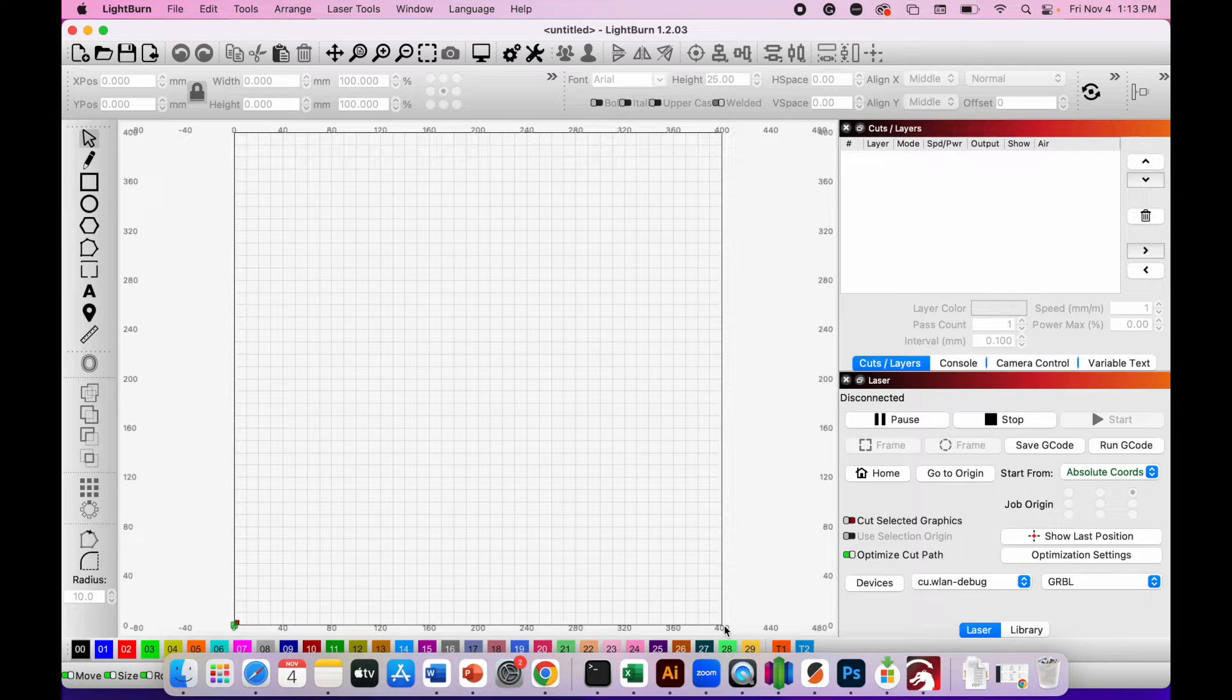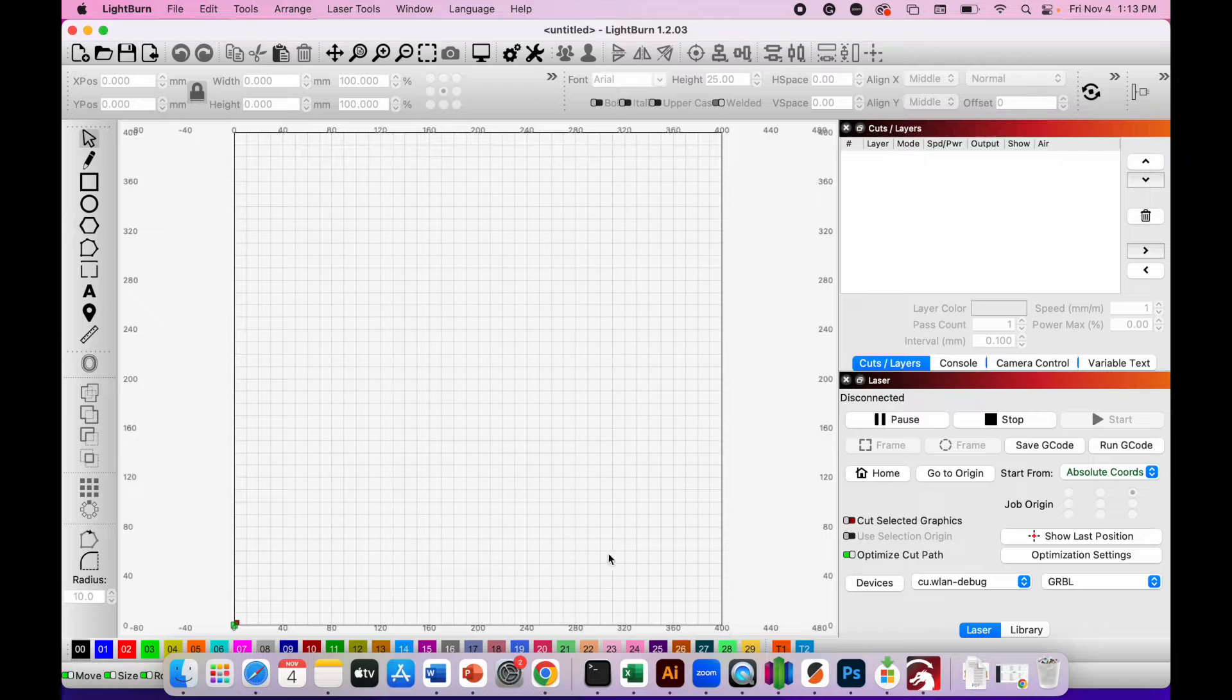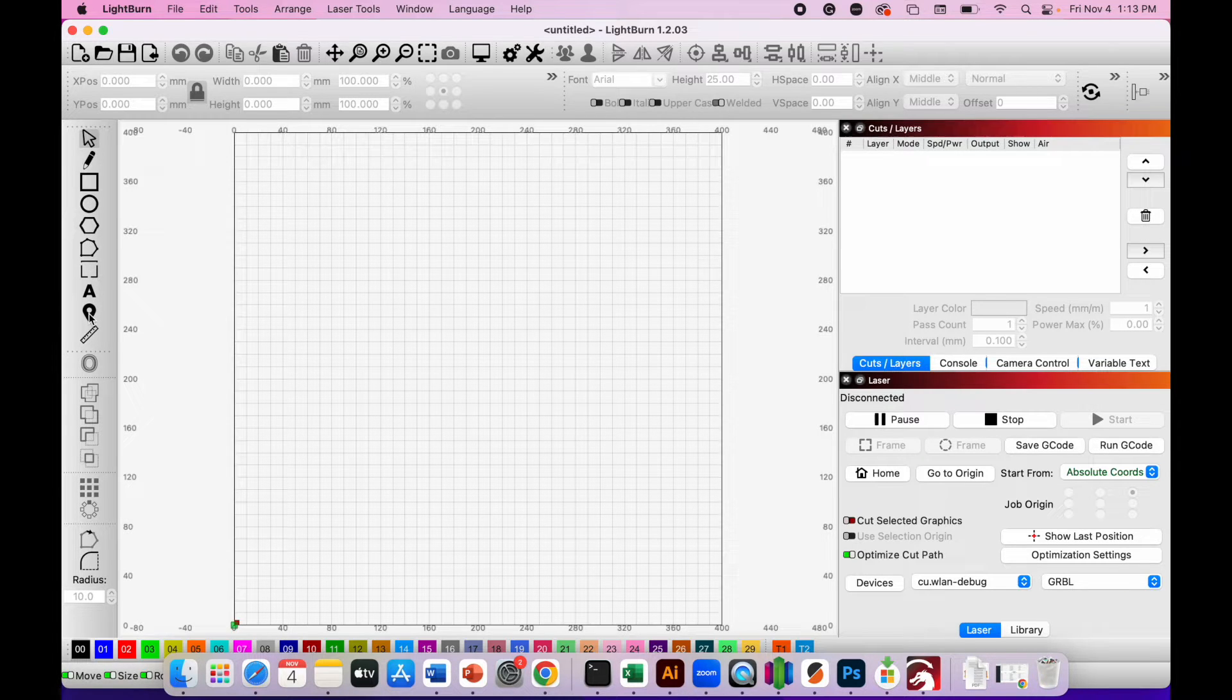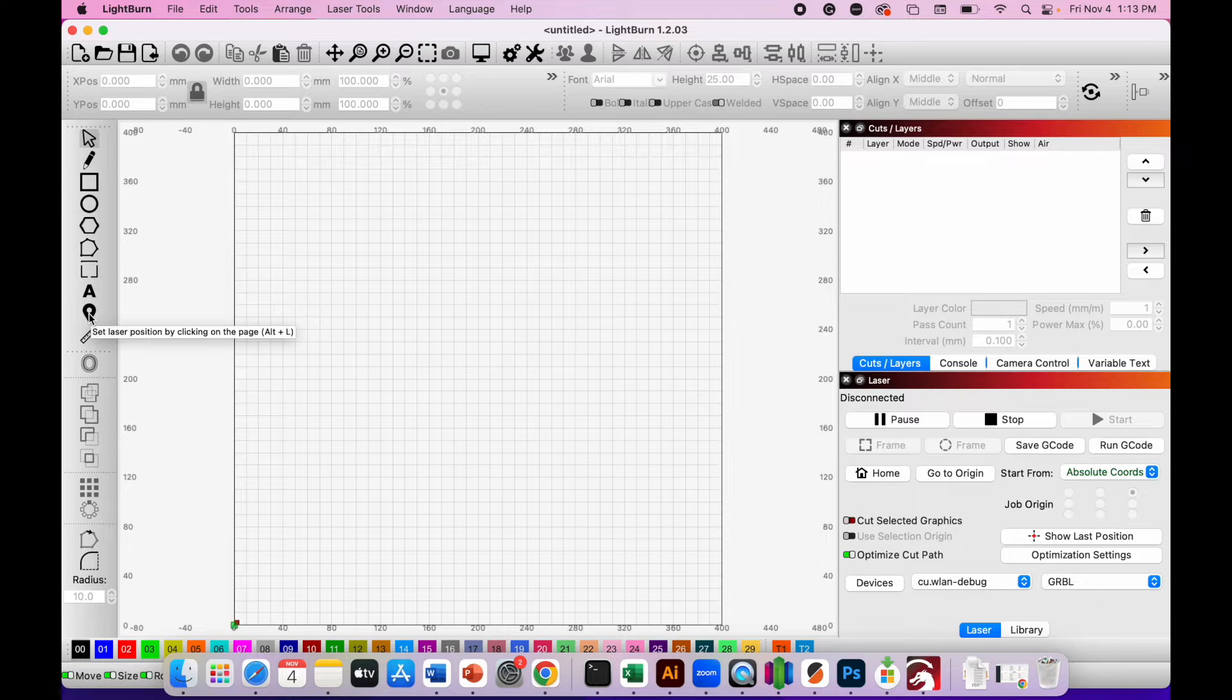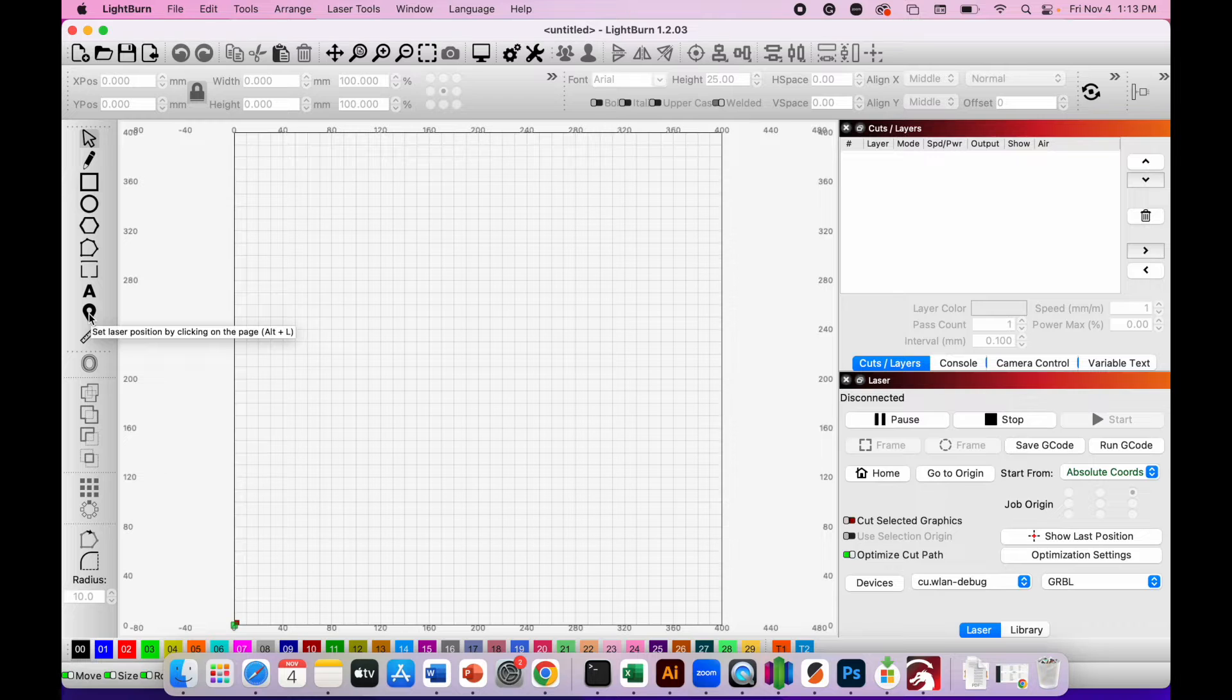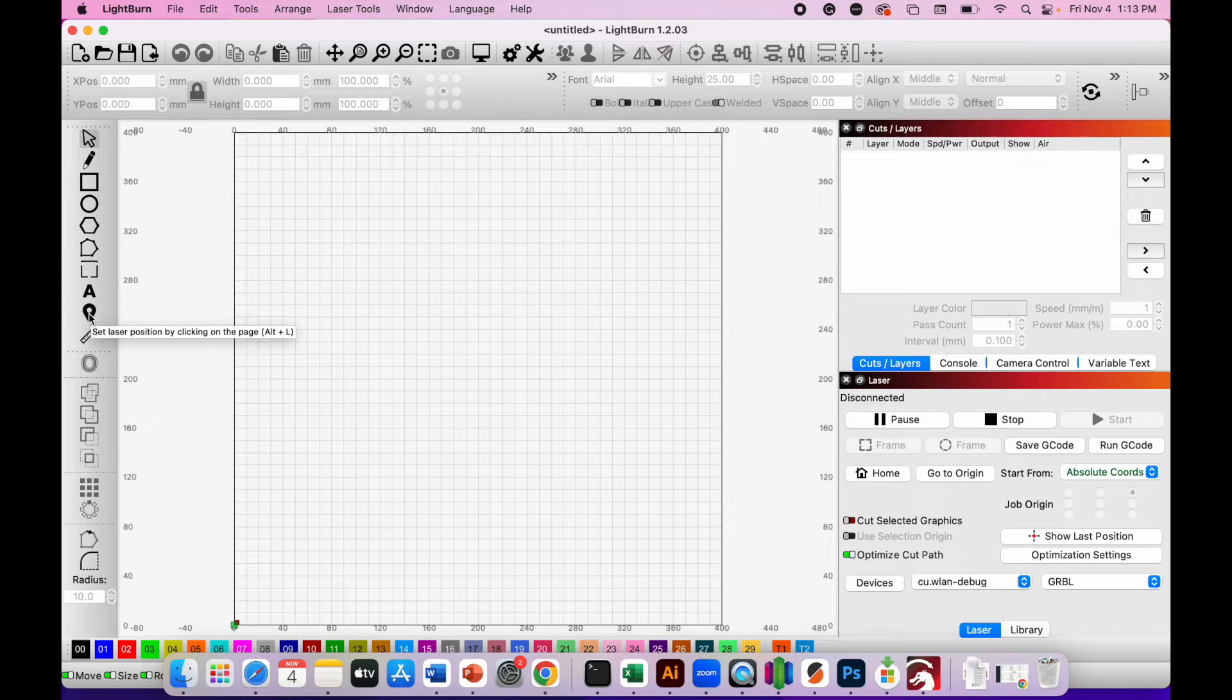You can use these drawing tools on the left of the screen to draw a design using the Lightburn software itself, but it's probably easier if you just use Adobe Illustrator to create an SVG file for use with the software.